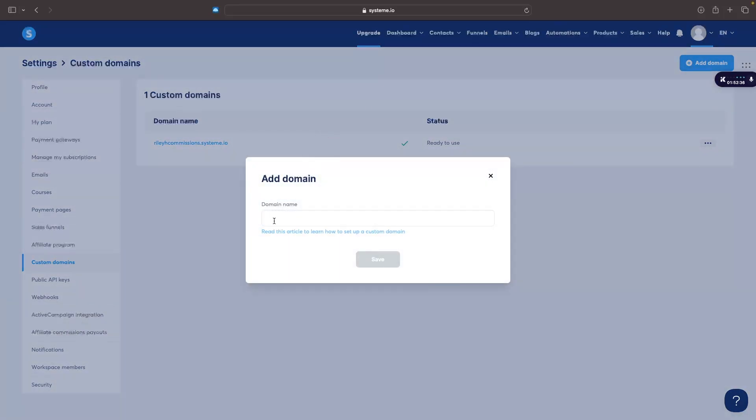From here it's then going to ask us for the domain name that we would like to connect. So we can enter the domain name in right here. I'm going to go for my domain which is rileyholden.com and then we can click on save.